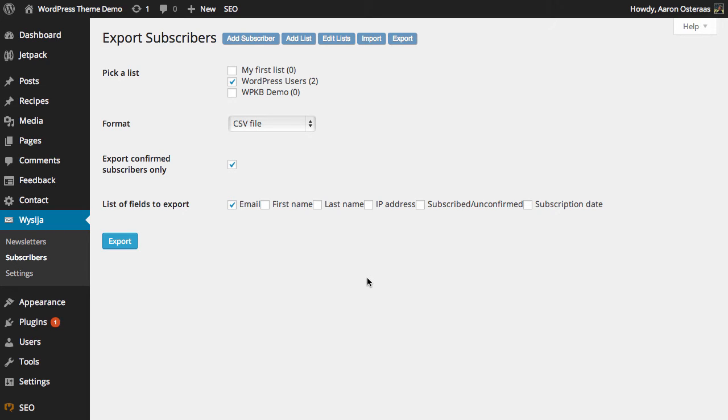And then the next array of options we have there are what actual fields we want to export. Now email is obviously the one that's most important. You can also choose the first name, last name, IP address subscribed from if they're subscribed or unconfirmed and the subscription date.